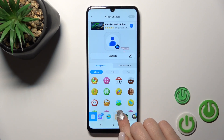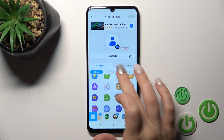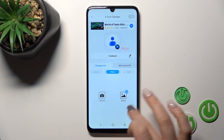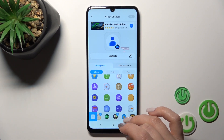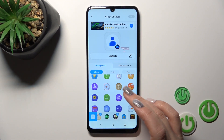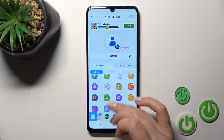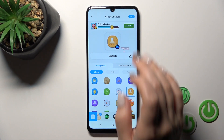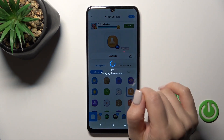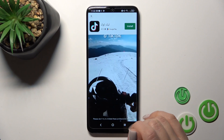Here you get different folders with different icons which you could use. You can also use a photo from your device gallery, change using the camera, or take a picture right now. Let's use one from the available icons and tap OK in the upper right corner.